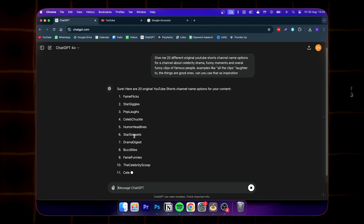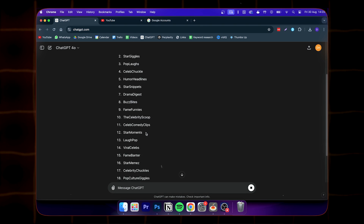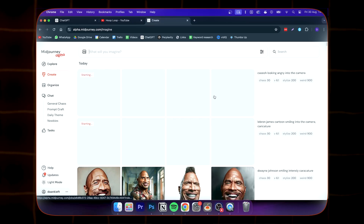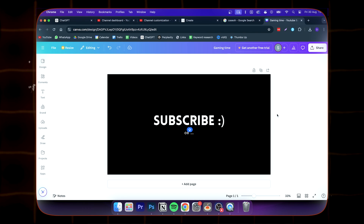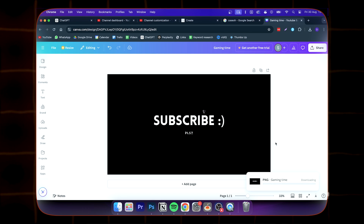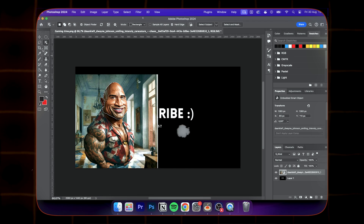Chapter two: let's use AI to build our channel. First, I asked ChatGPT to come up with 20 different names for our channels. Our results were: Laughing Legends, Epic Streamer Moments, and Hoop Loop. Next, I used Maturny to create the logos. Then I tried to create a banner using Canva, but I'm not that great at Canva, so I used Photoshop. Trust me, don't overthink this — just keep it stupidly simple.